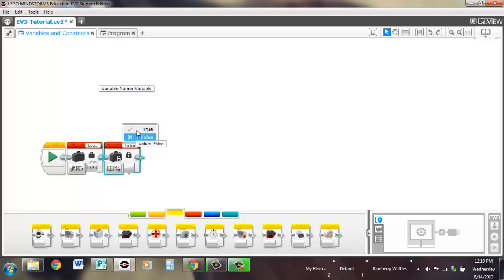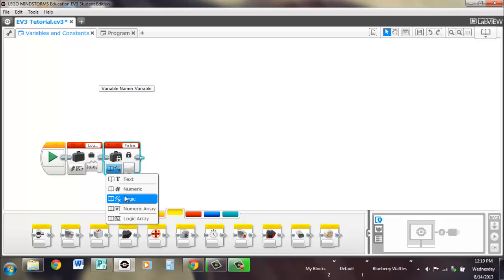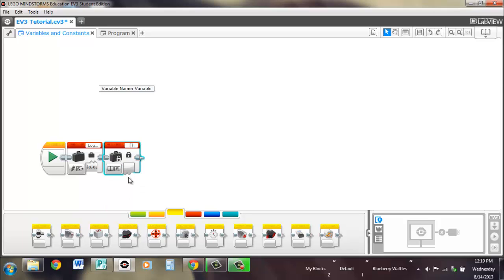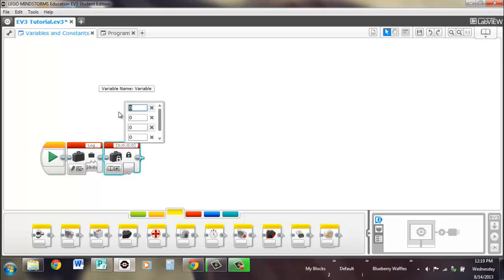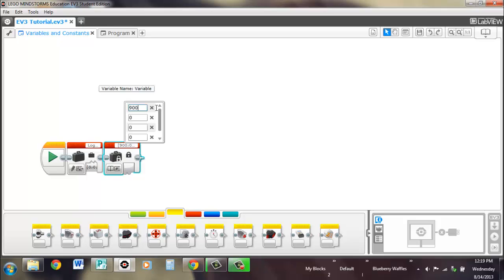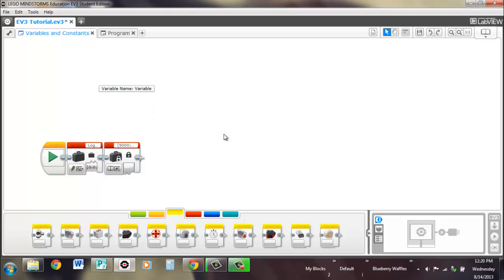Once again, you can have a numeric array, put in four numbers, and it could be more than like a single digit number. You could have some ridiculously long number. Or e to the whatever. Totally unreadable, though. You know, 9,000. Then you could have 9,001. You could have 42, etc., etc.